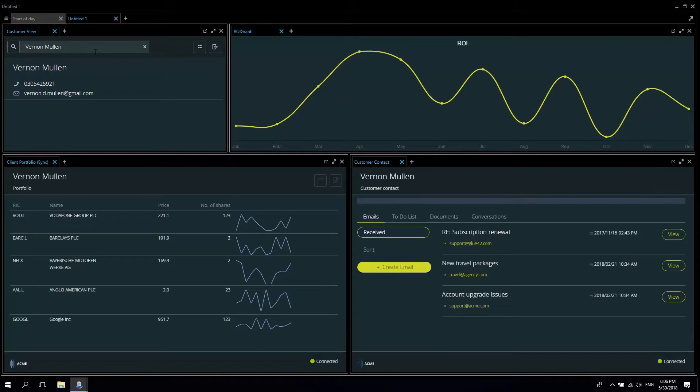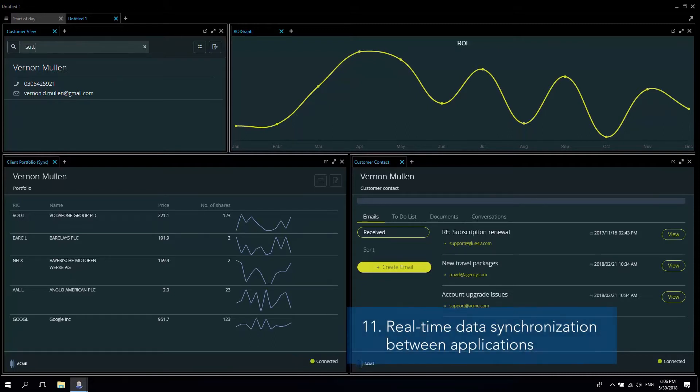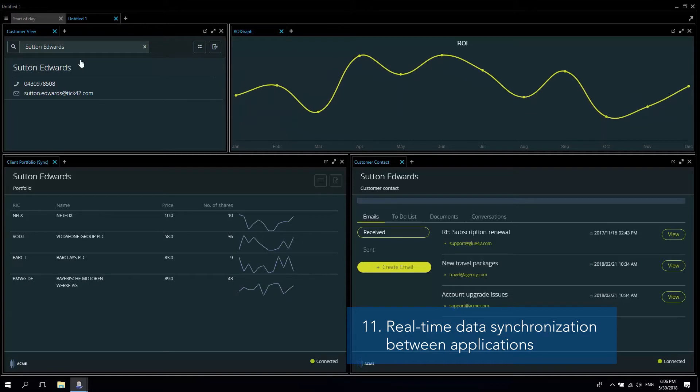Let's search for a different customer and again thanks to Glue42 all the applications will get synced in real time.